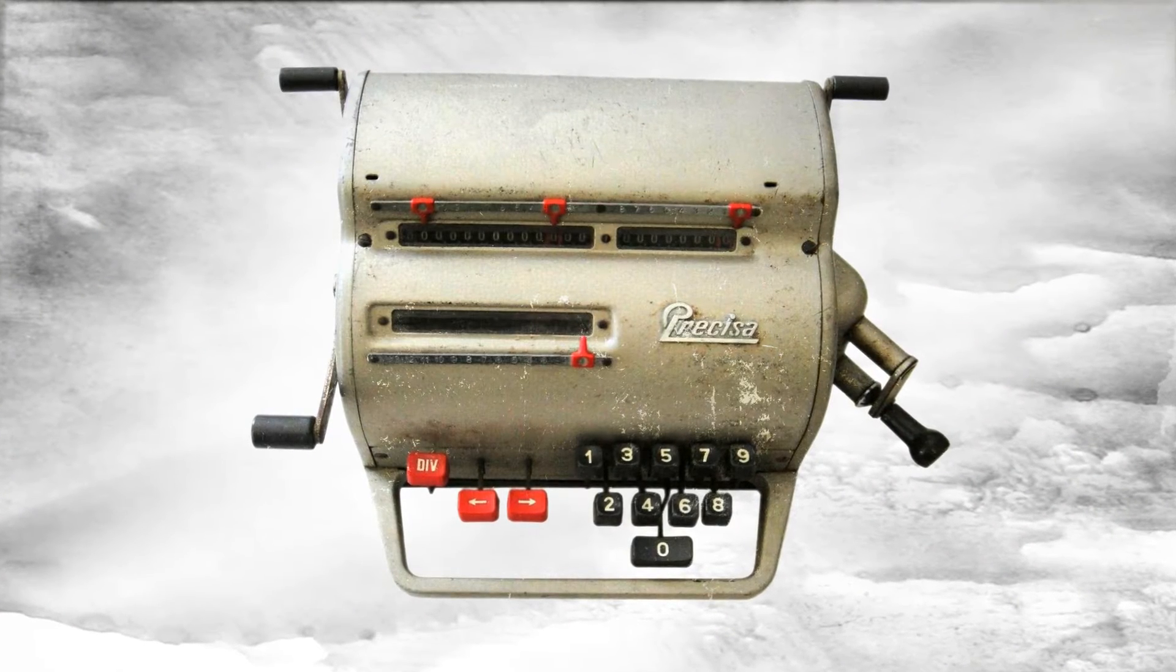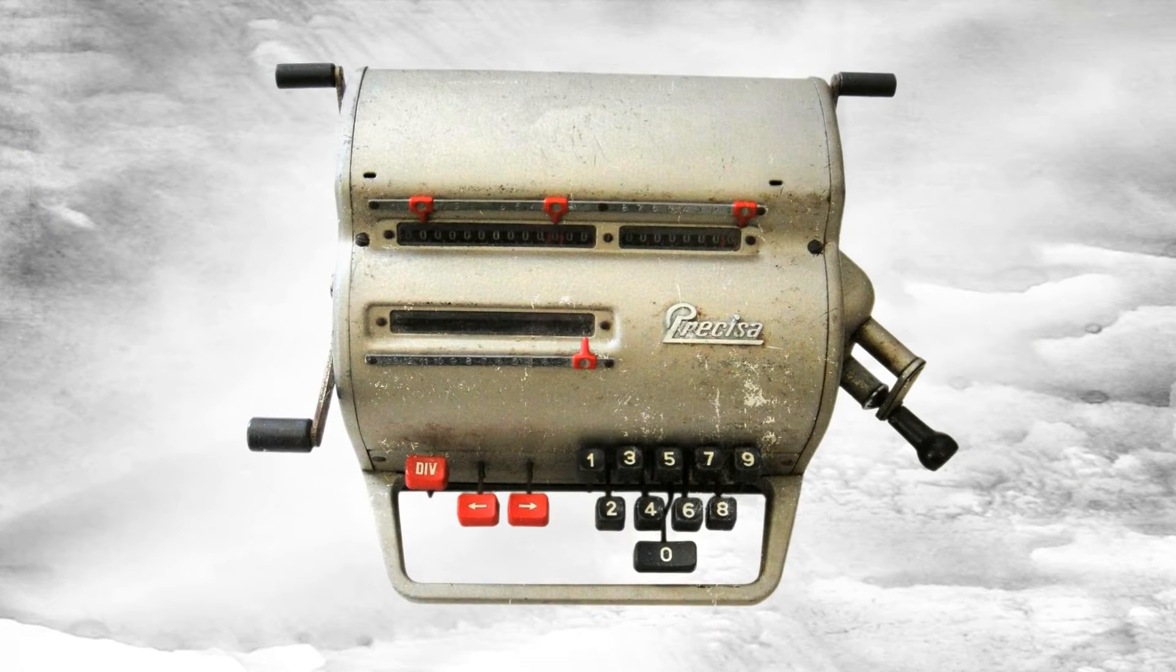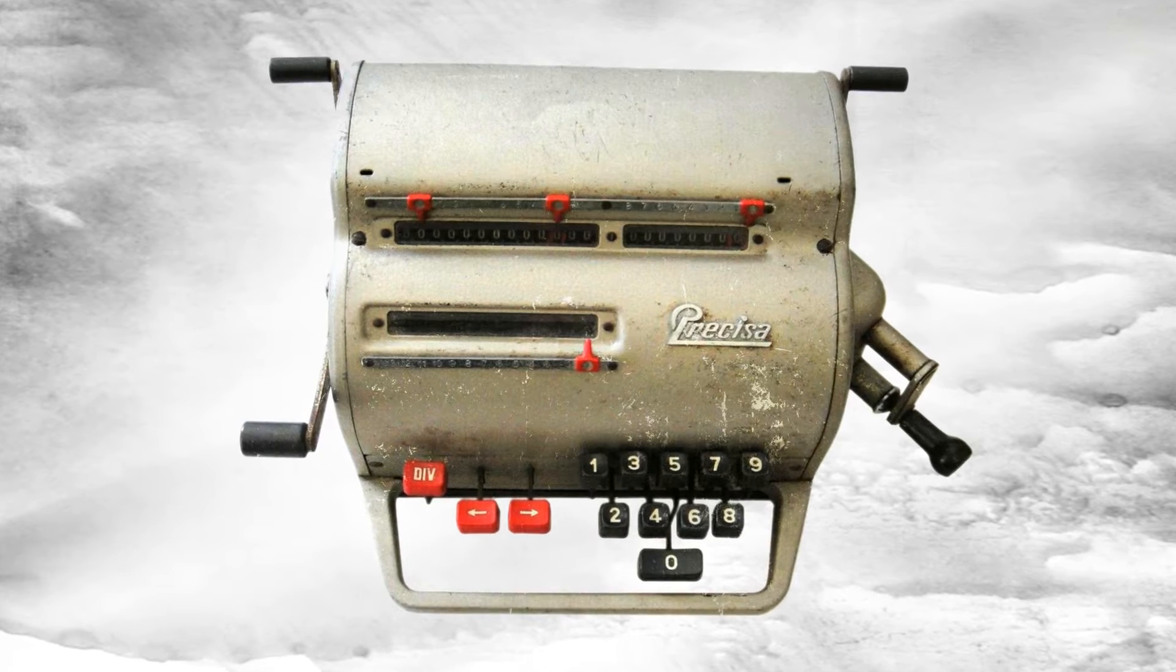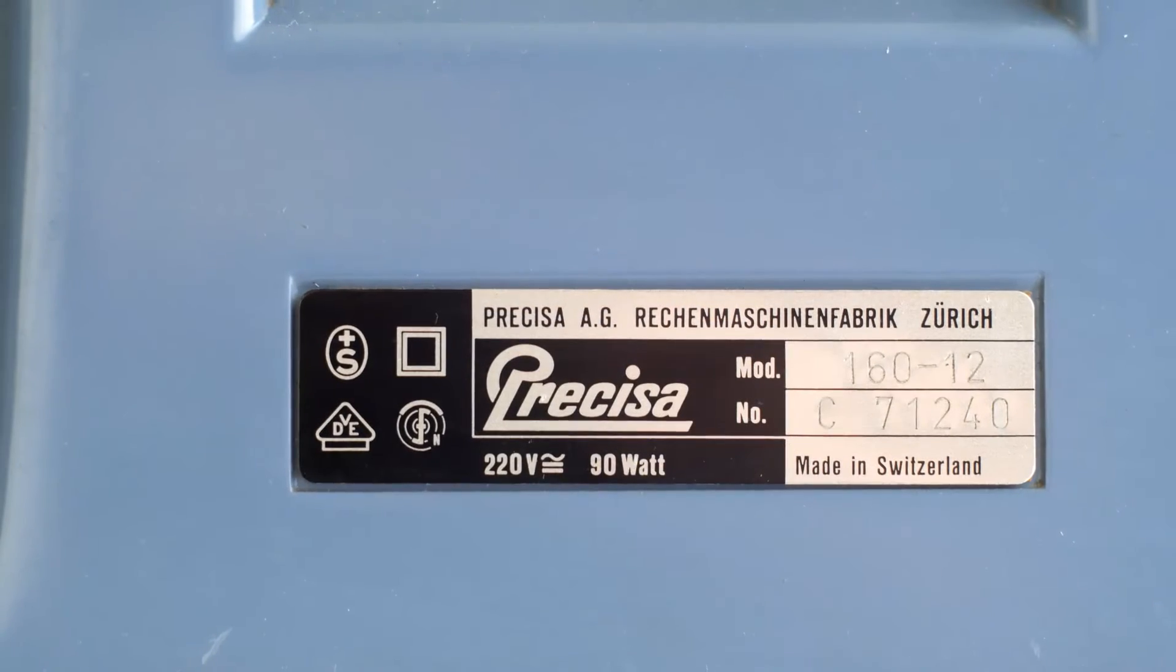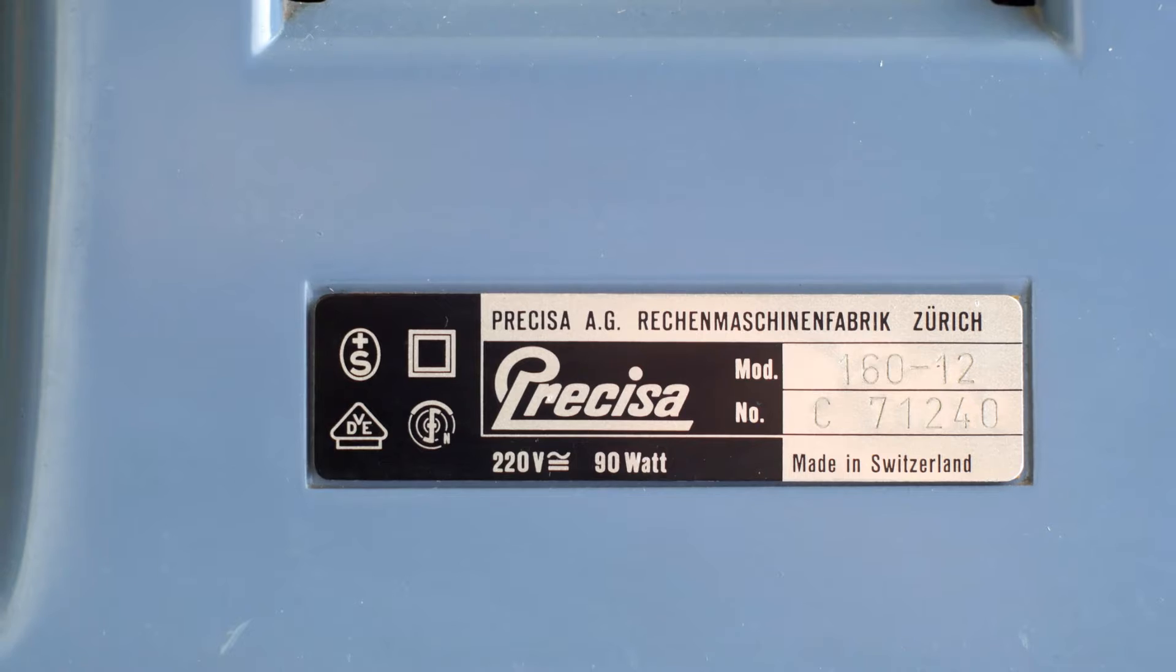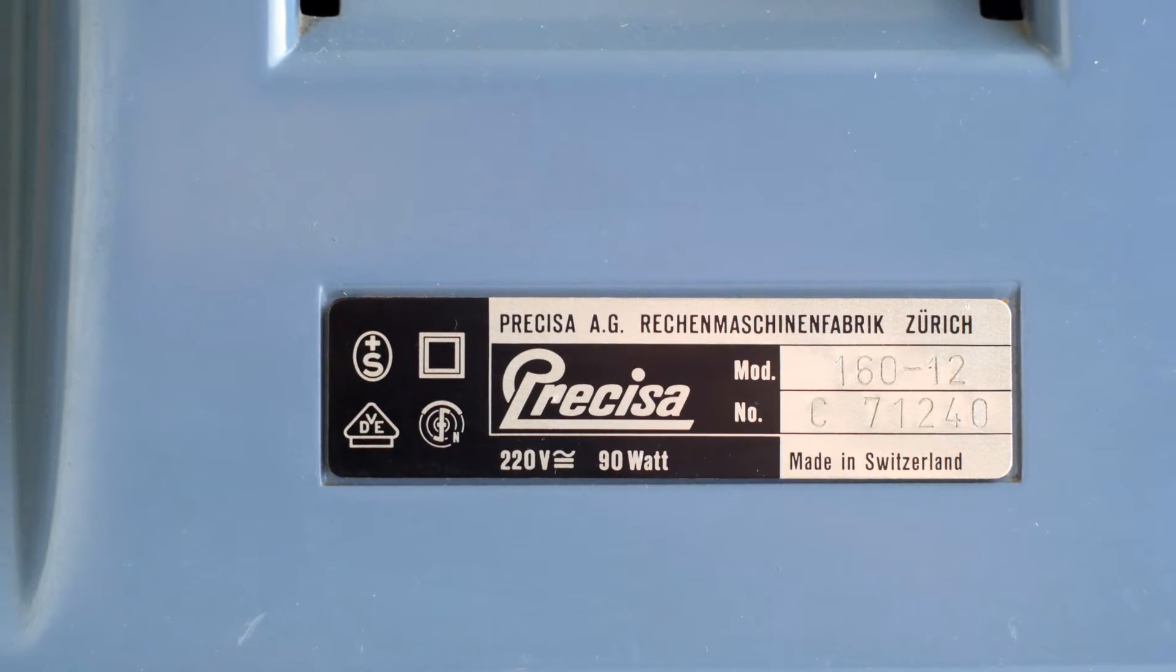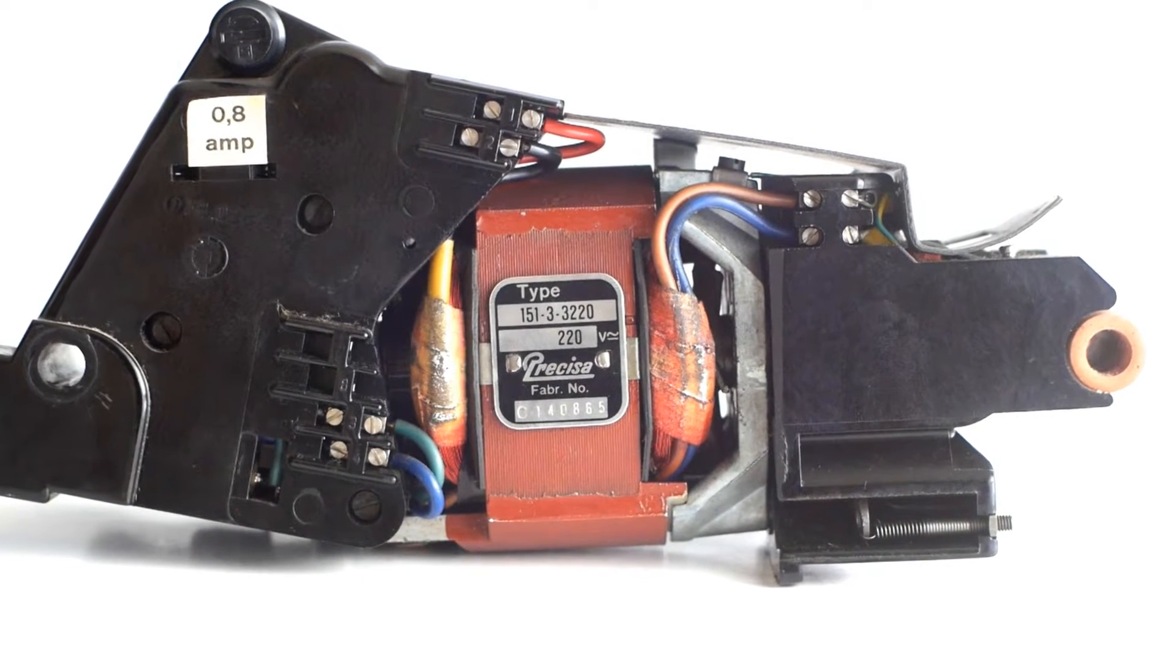Precisa was formed in the 1930s in Zurich, Switzerland and began making mechanical calculators and adding machines around that time. My 16012 adding machine was made in the mid-1960s. There appears to be a date code of 1965 on the motor unit.